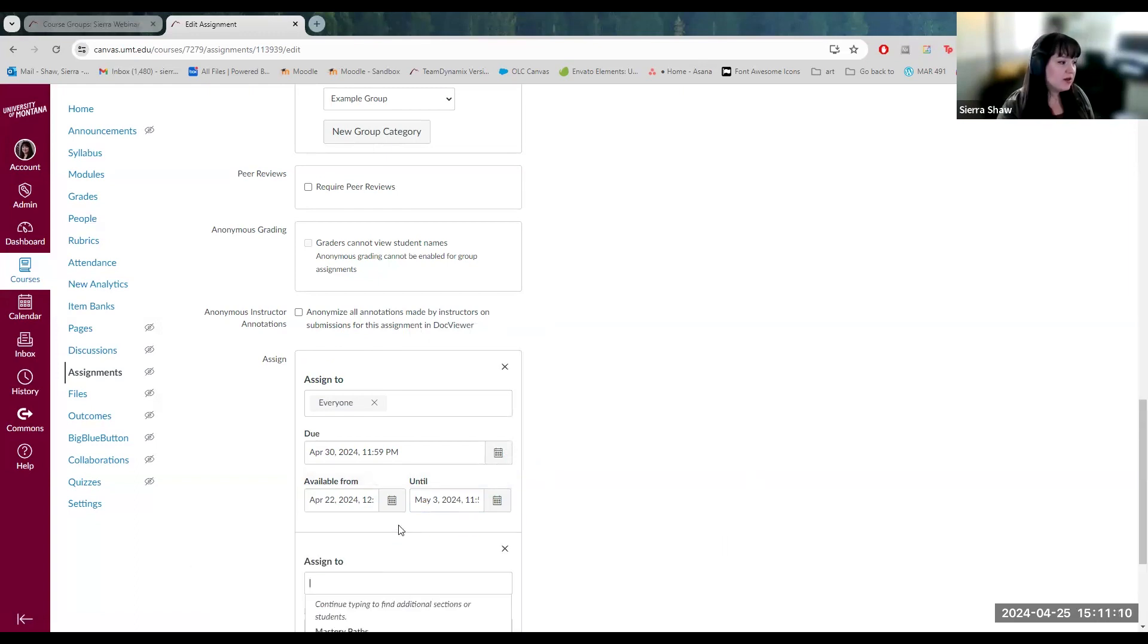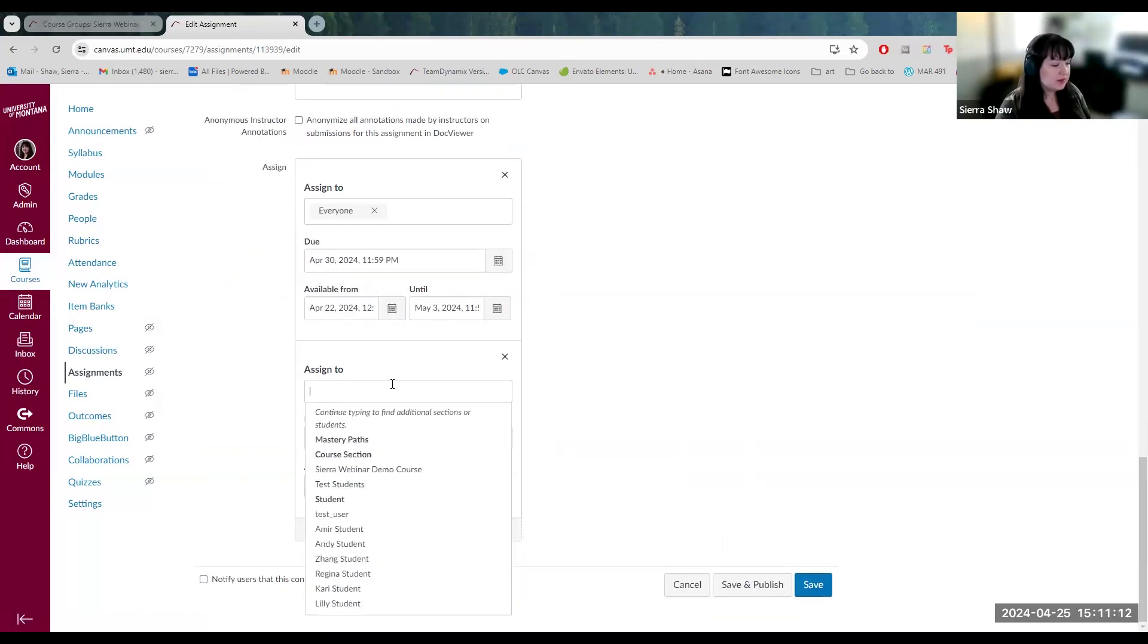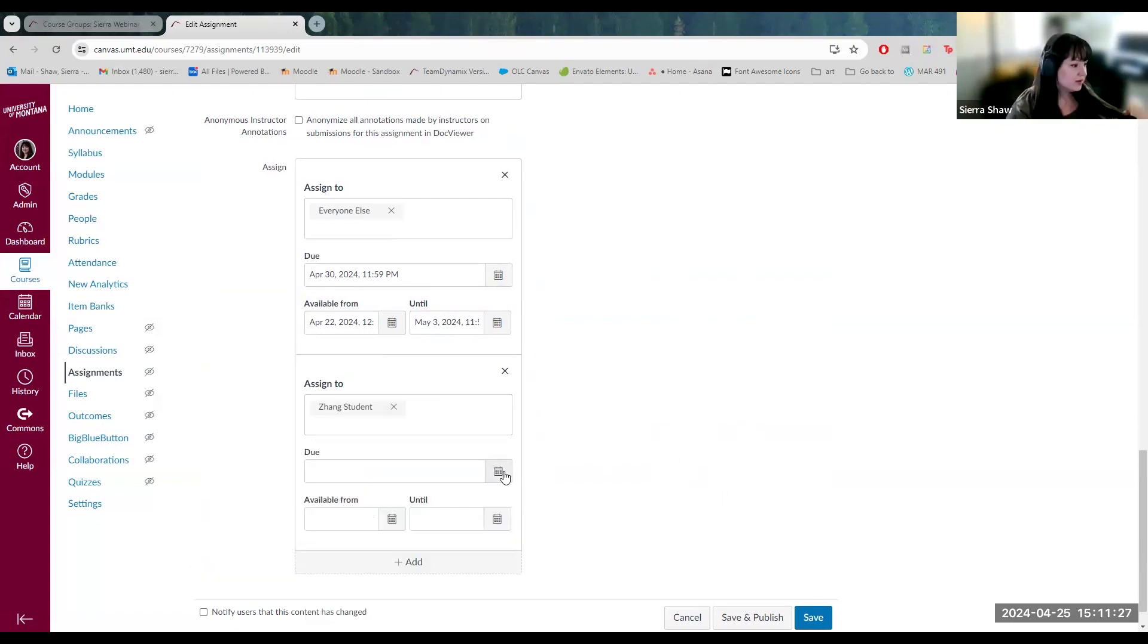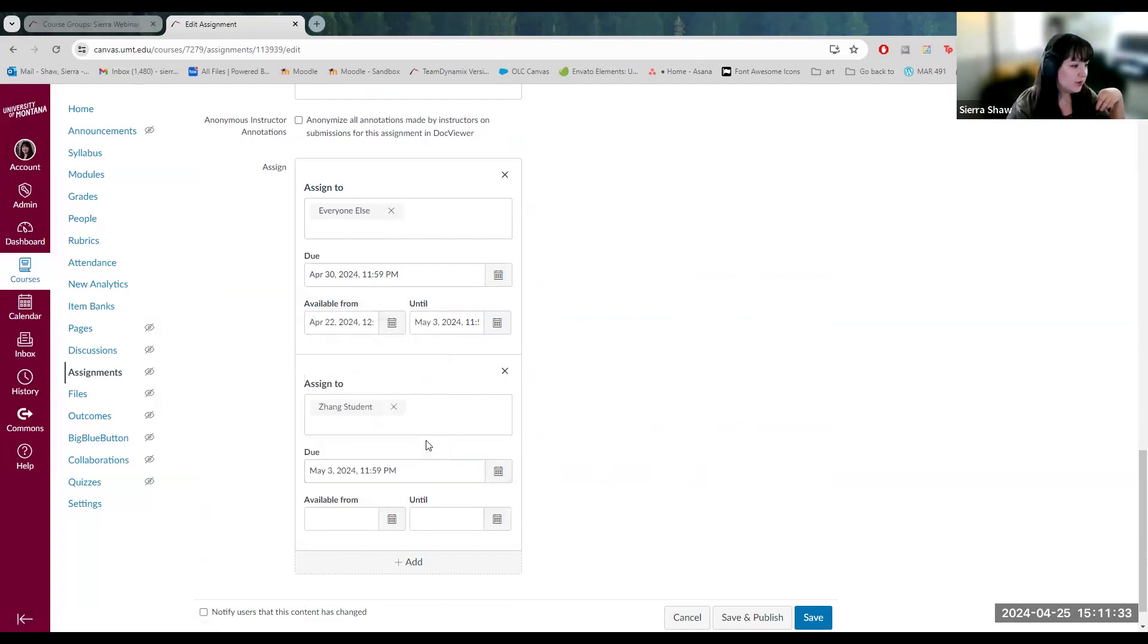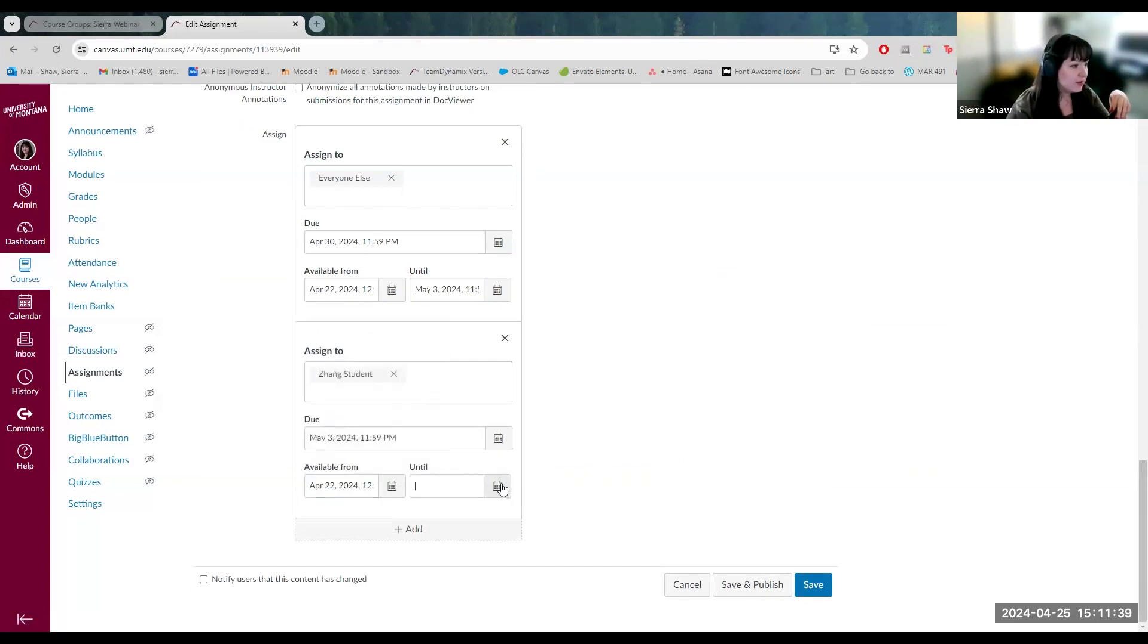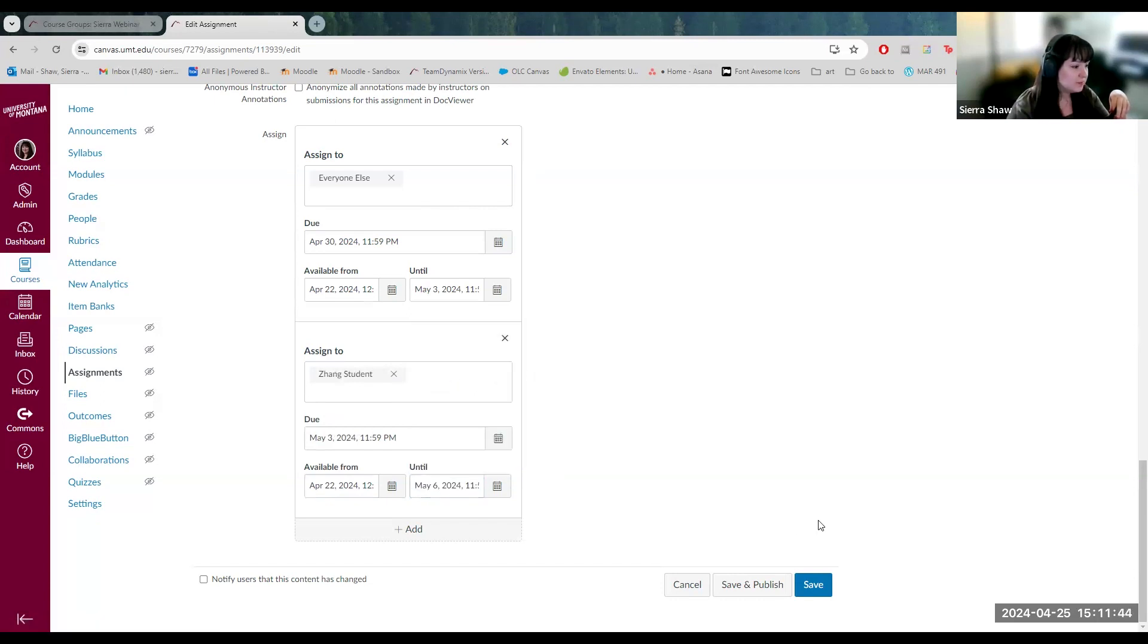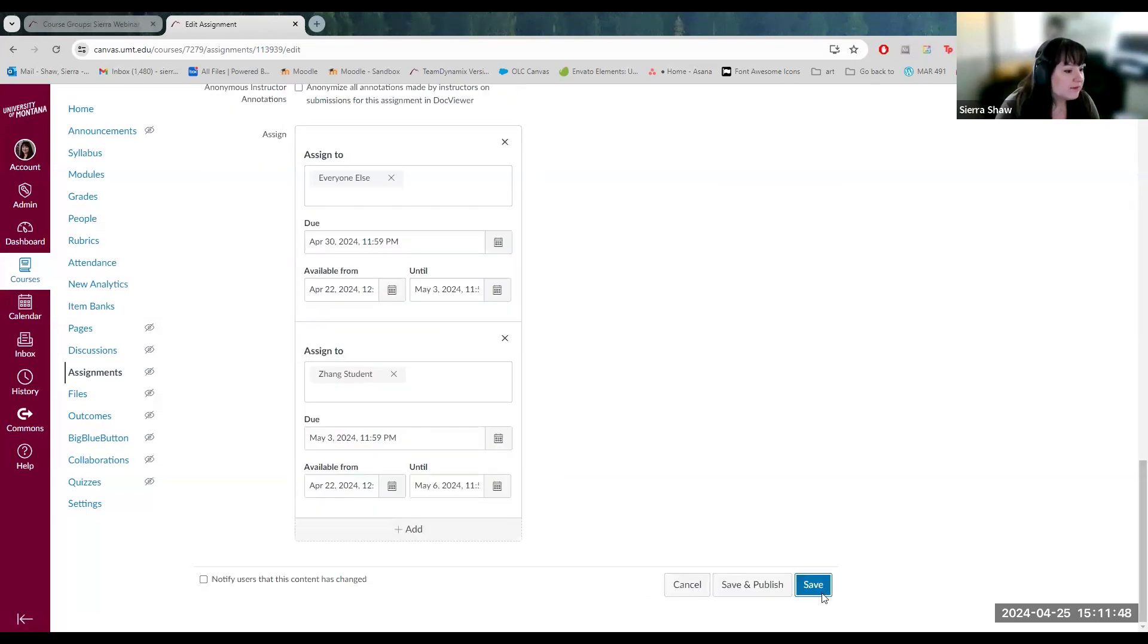Down here, we can add another due date. This is what you will do if you have a student that needs accommodations, like an extended due date. So you come down here and say, I will give them an extra three days to complete this project for just this user and keep those same available, and then they can submit three days late. There we go. And then save.